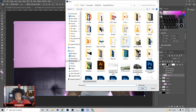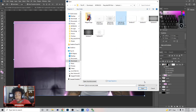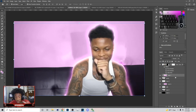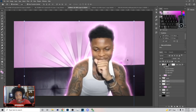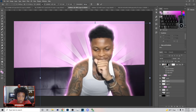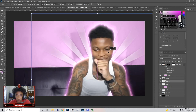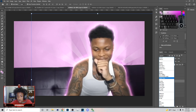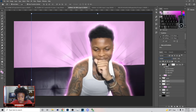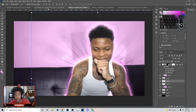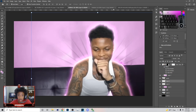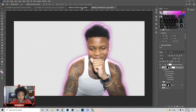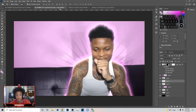Now we're gonna add the sunburst. Hit Ctrl+C on it, come over here, Ctrl+V, and bring it in. You want to make sure your sunburst is big enough because when we start adding all these white elements behind the subject it gets kind of messy. Set this layer to Multiply and position it right here — and just like that we got our sunburst in the back. You really gotta make your sunburst stand out.